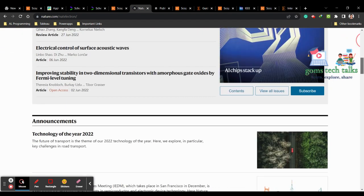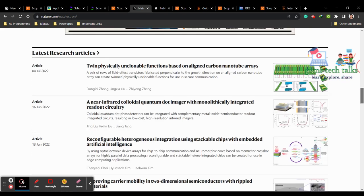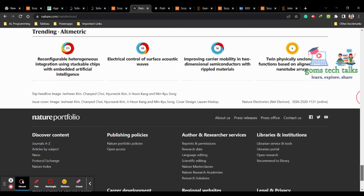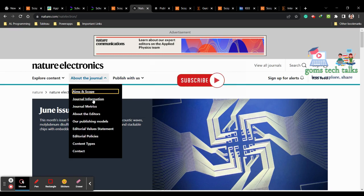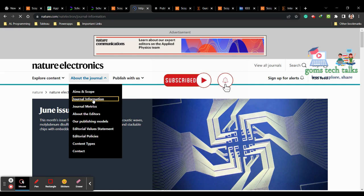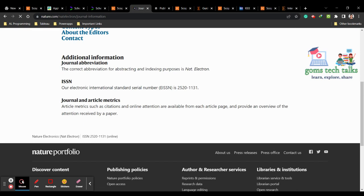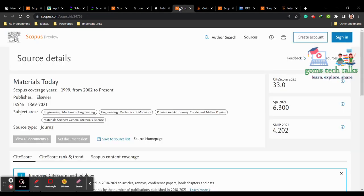If you want to know more about the frequency of the journal and they haven't provided it directly, you can go to the archives and check how many days they approximately take to publish. From the submission guidelines and the about section, you can find journal information. If they haven't given very direct information, you have to extract data from previous archive entries. The next journal is Materials Today, also an Elsevier publication.